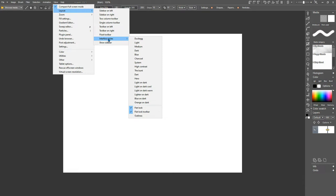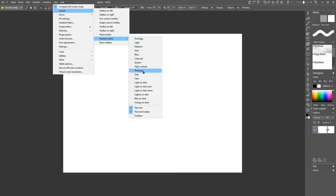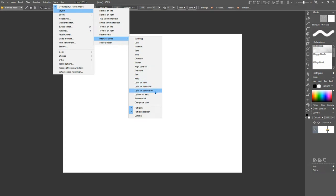So as you see, there's Duck Egg, Light, Medium, Dark, Blue, Charcoal, System, High Contrast, The Bunt Dark, Hero, Light on Dark, Light on Dark Cool, Light on Dark Warm, Lighter on Dark, which is what I have here as my default, Blue on Dark, and Orange on Dark.